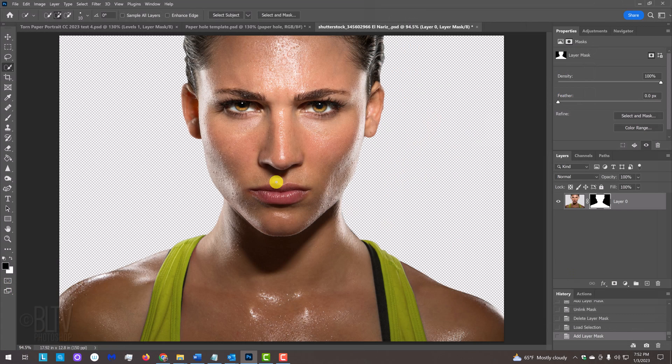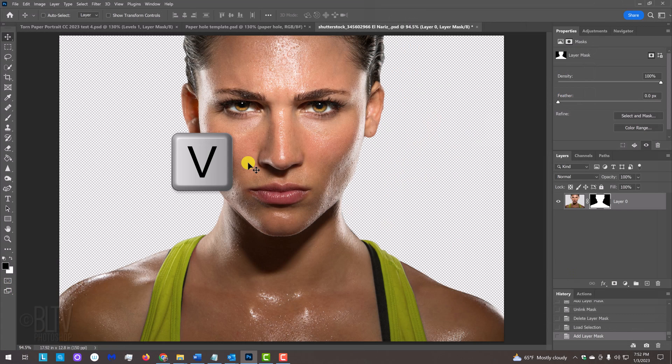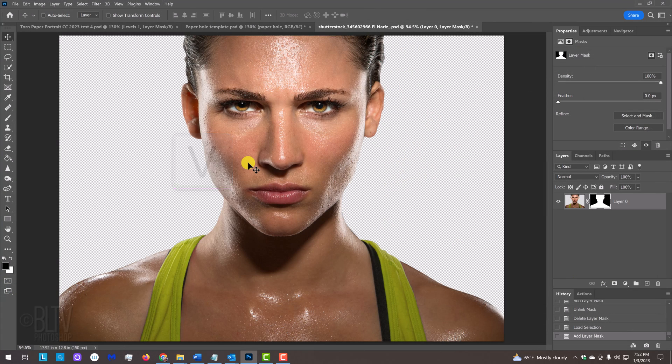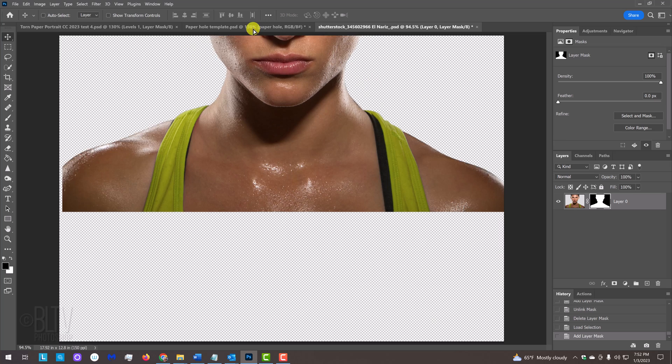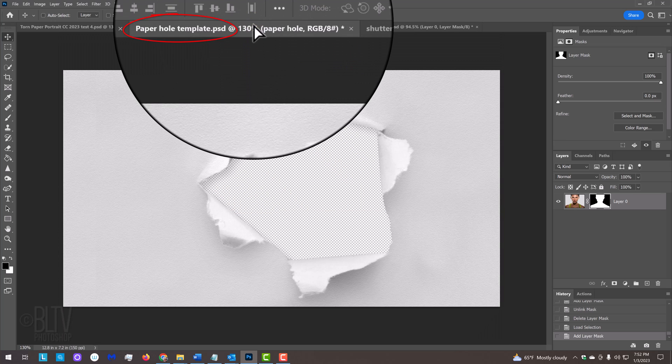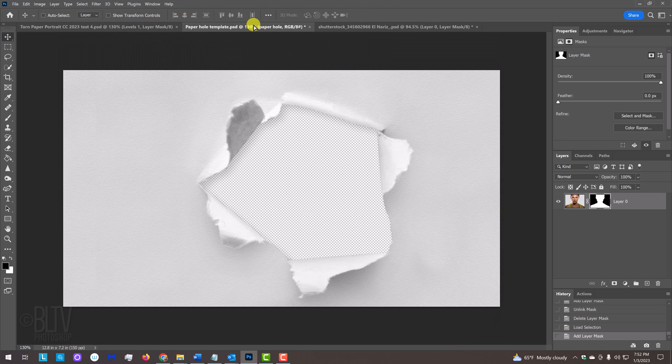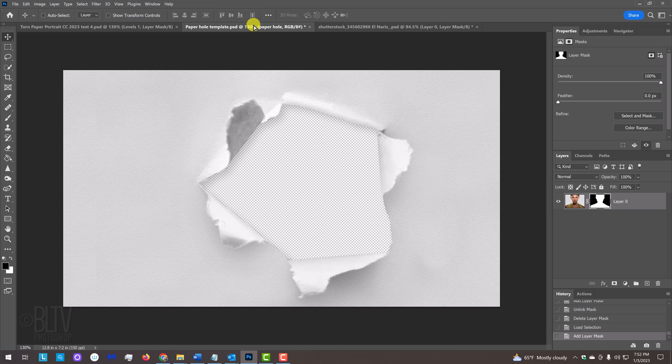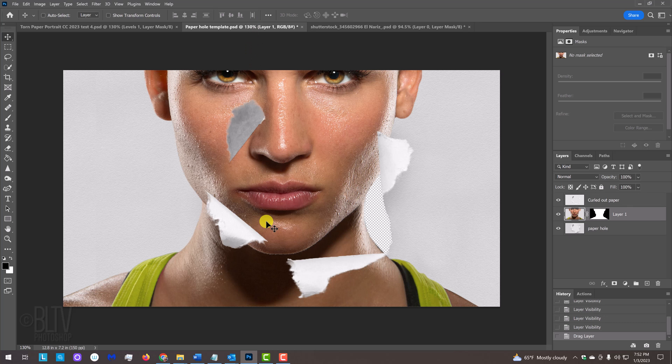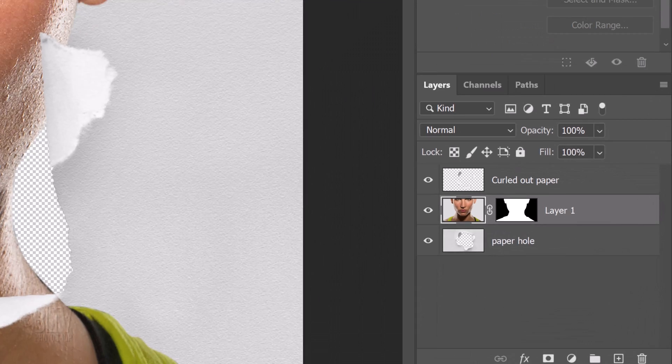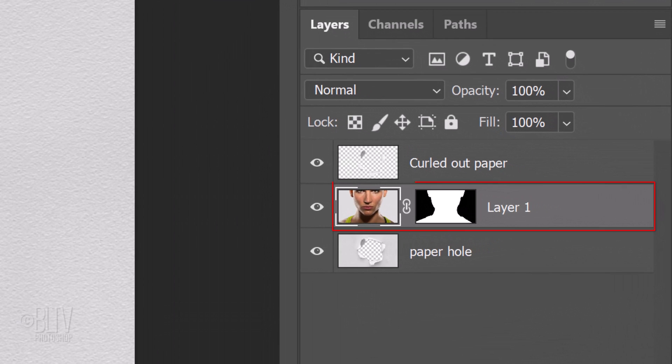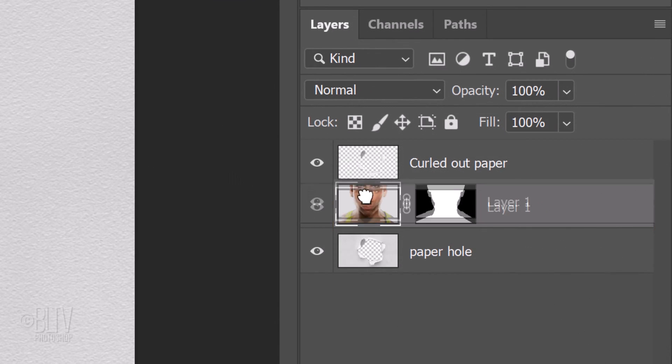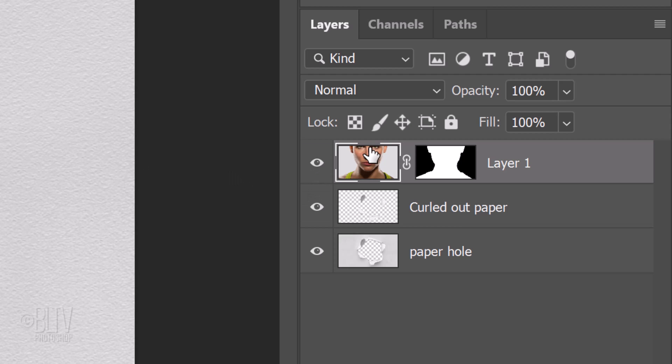Press V to open your Move Tool and drag your subject onto the tab of the Paper Hole template. Without releasing your mouse or pen, drag it down and release. We'll size and position it, but first, if your subject isn't at the top of the Layers panel, just drag it to the top.